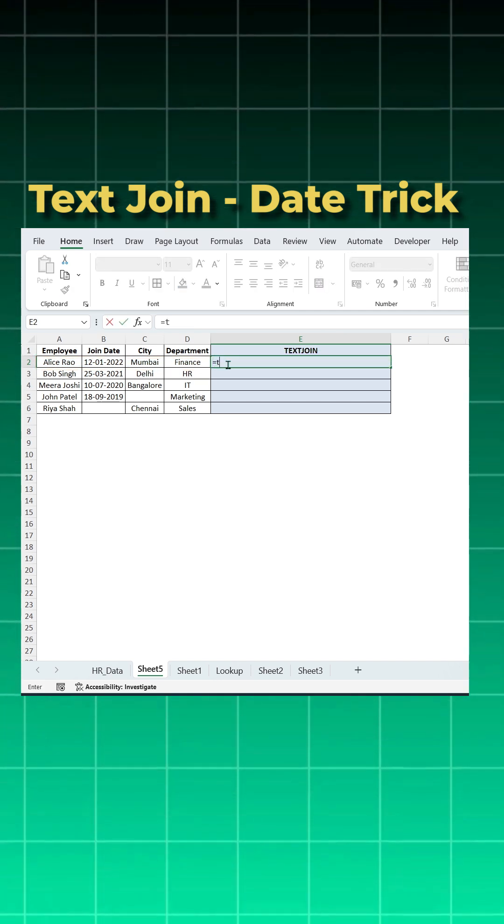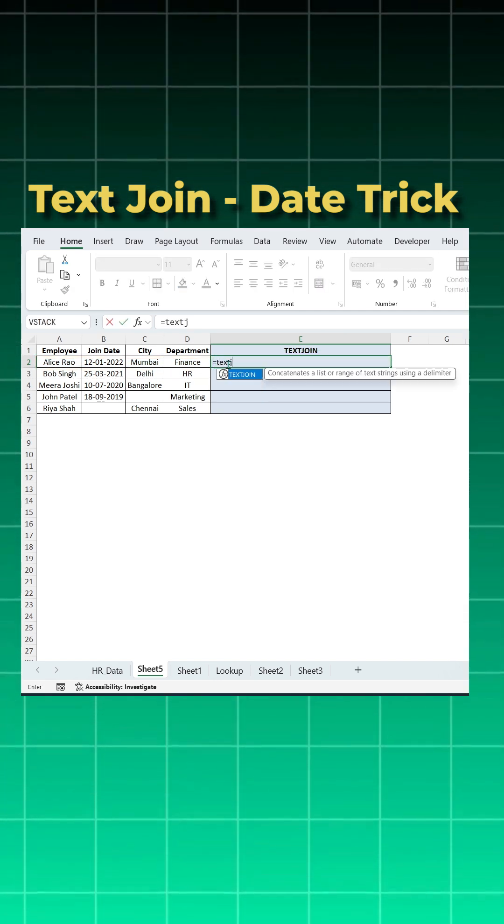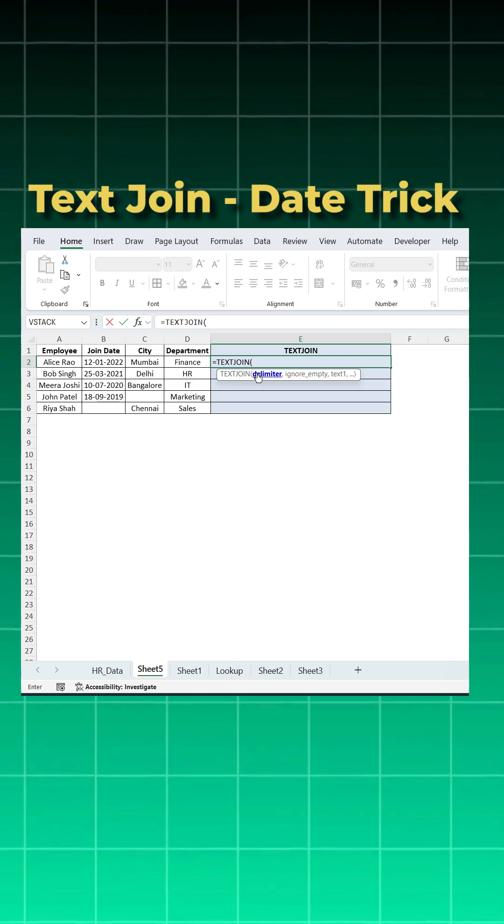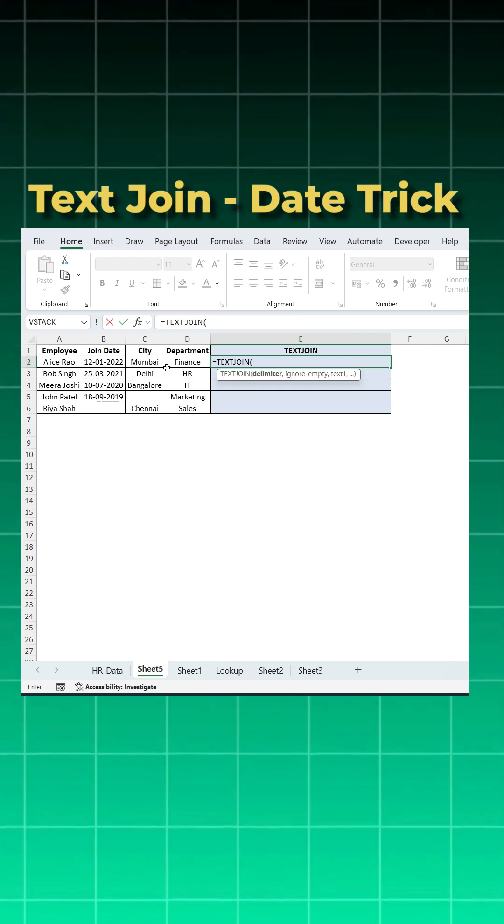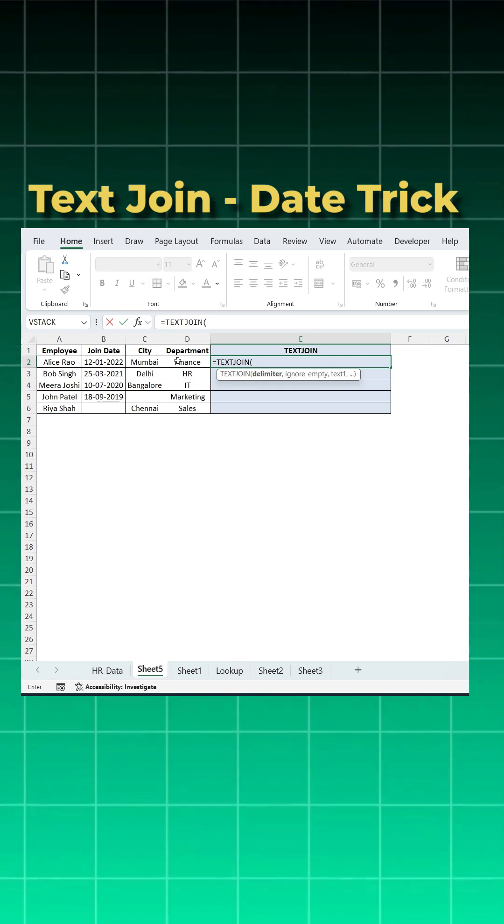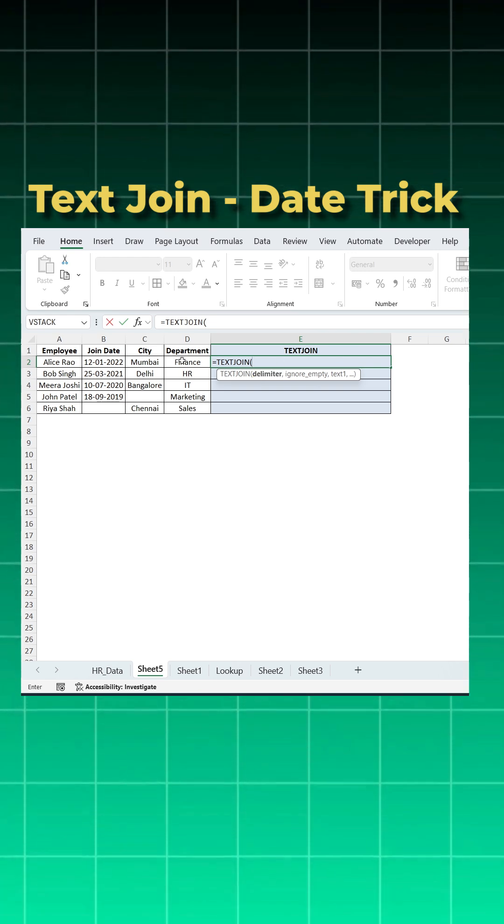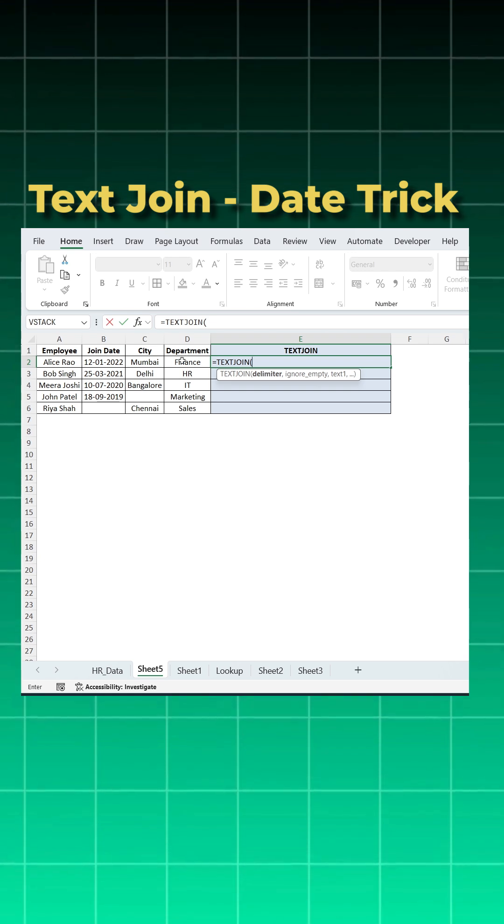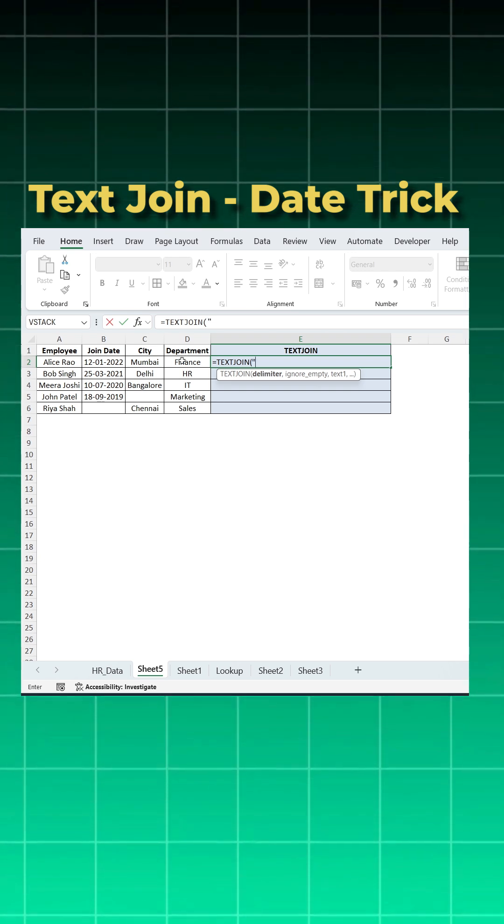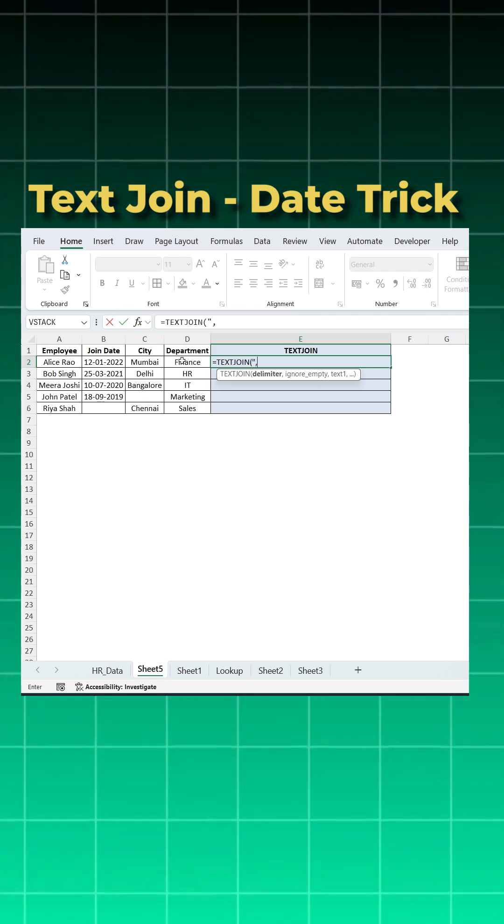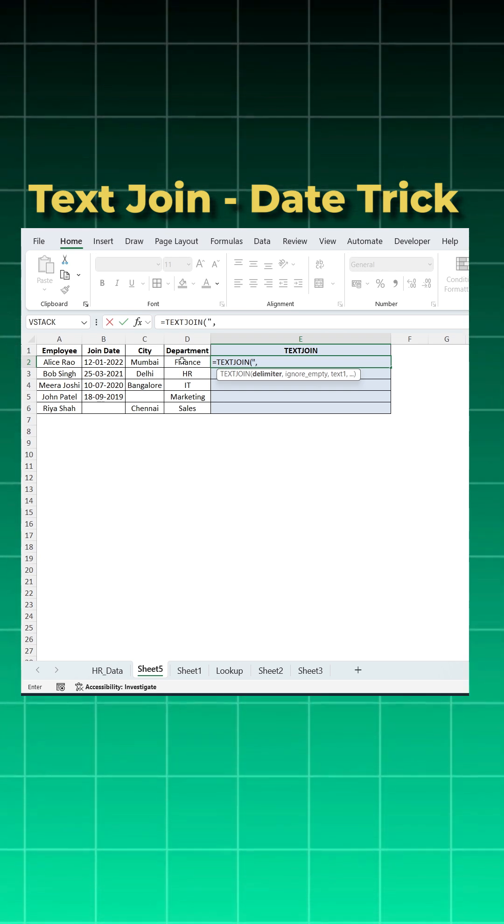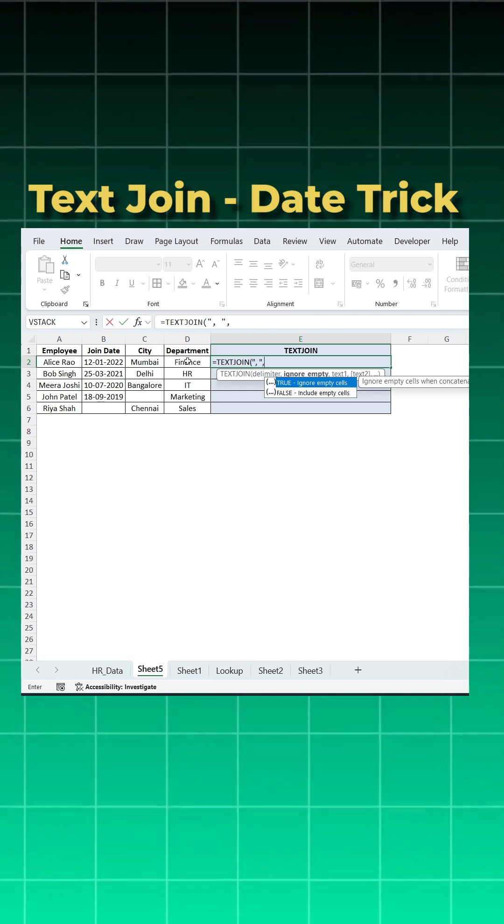So I'll say equal to text join open bracket. What is the delimiter? Basically once you get everything in one cell, how you want to separate it? I want to separate it with comma. So I'll open inverted commas, give a comma and a space, then close inverted commas.